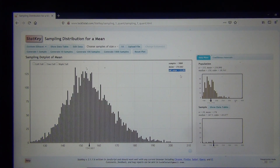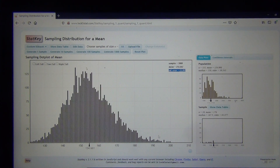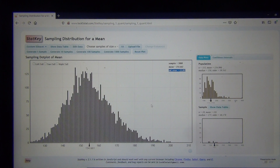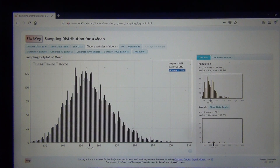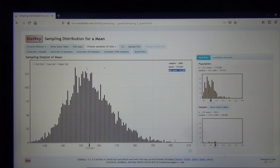Now what about the shape of this thing? Does it look super normal or is it a little off? It is starting to get closer to normal — it definitely looks more normal than the original population, but it does still have a little bit of a right tail.